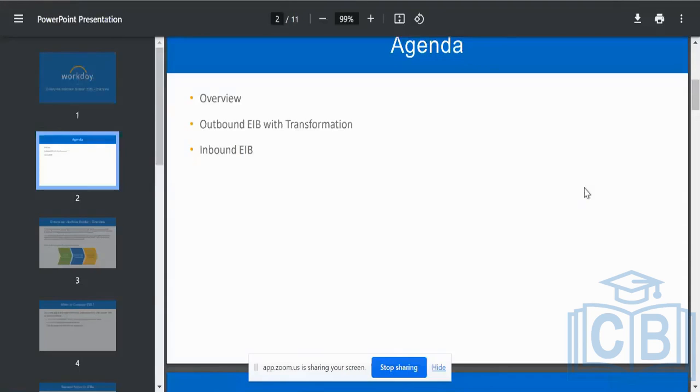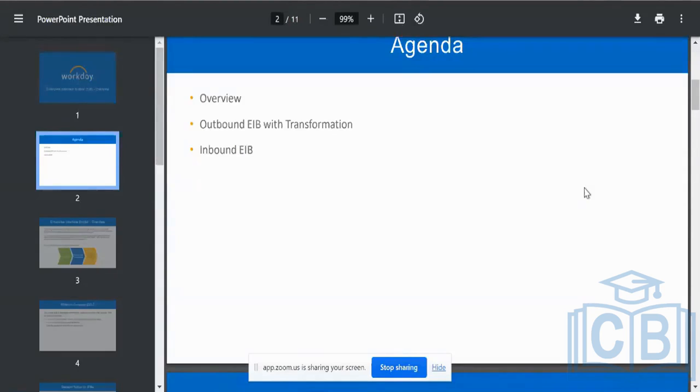So the data is going out of Workday system, we call it outbound, whereas data which is going to come into the Workday platform is called an inbound EIB. Make sense, clear on what exactly an outbound EIB and an inbound EIB is with the example that we have just given.